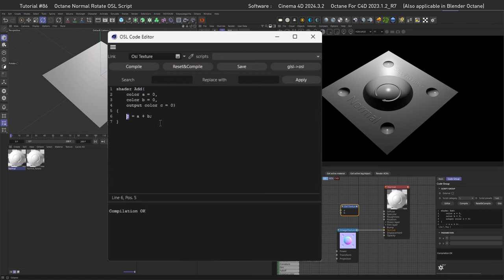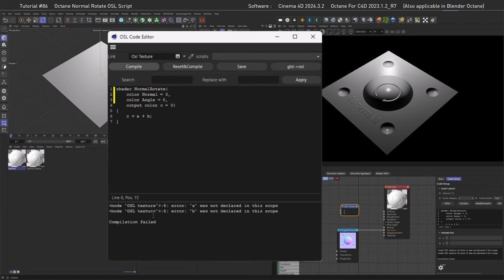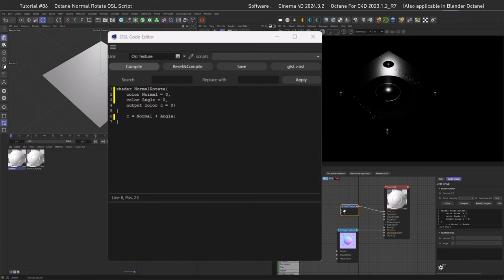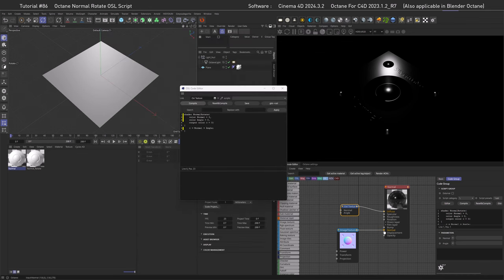Let's rebuild this shader to our needs. First, rename the shader to 'normal_rotate'. Then rename the inputs: color A becomes 'normal' — where we plug in the normal map — and then we have 'angle'. If we try to compile now it gives an error because A and B are not used, so copy and paste those in. After compilation the names are reflected correctly in the node.